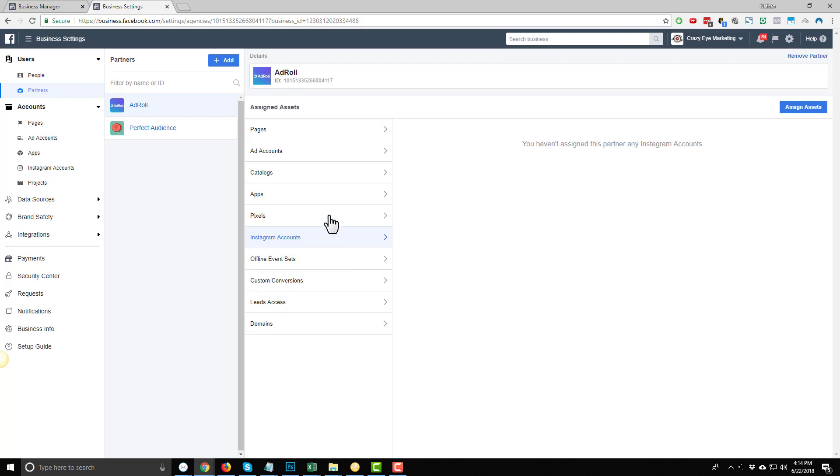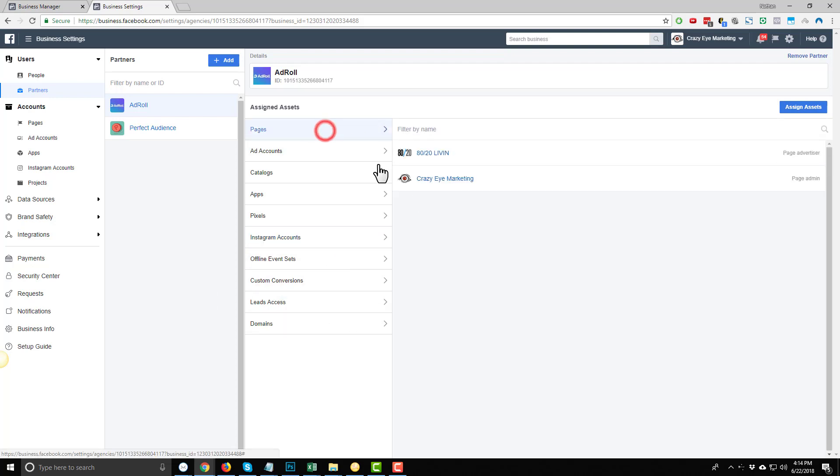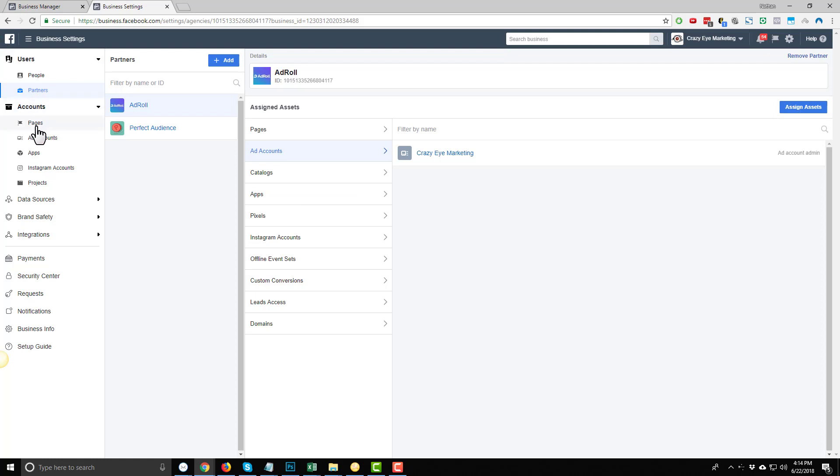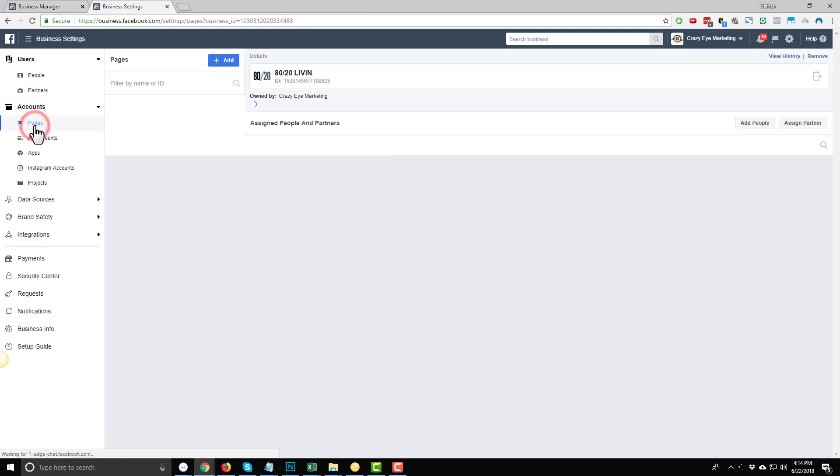Now, one thing to note, if you don't have pages or ad accounts within your business manager here, you're going to need to add them first. So to do that, you'll come over to Accounts and go to Pages.